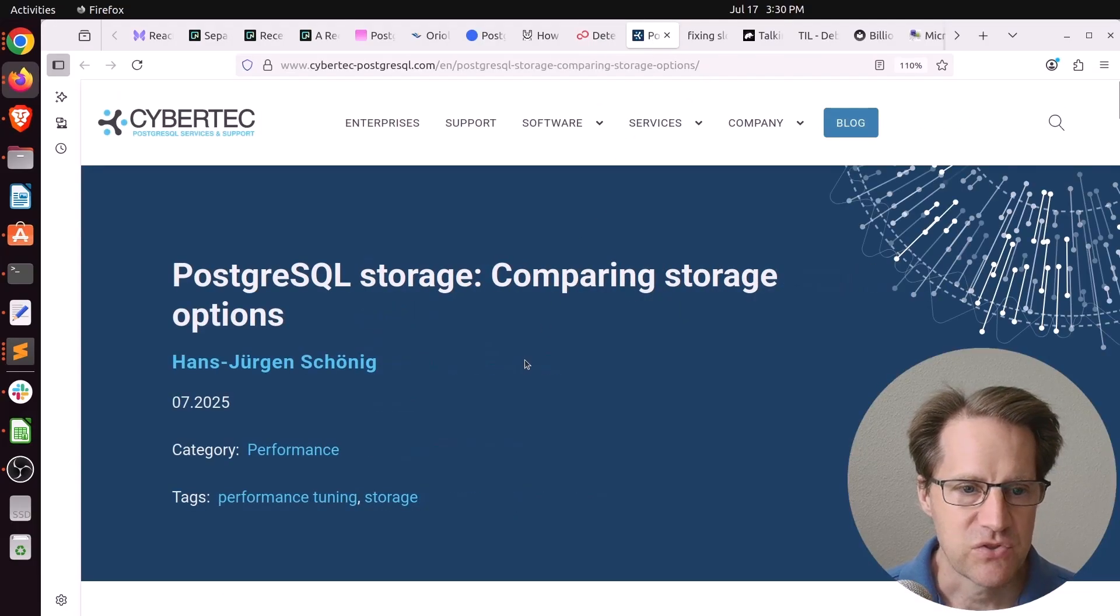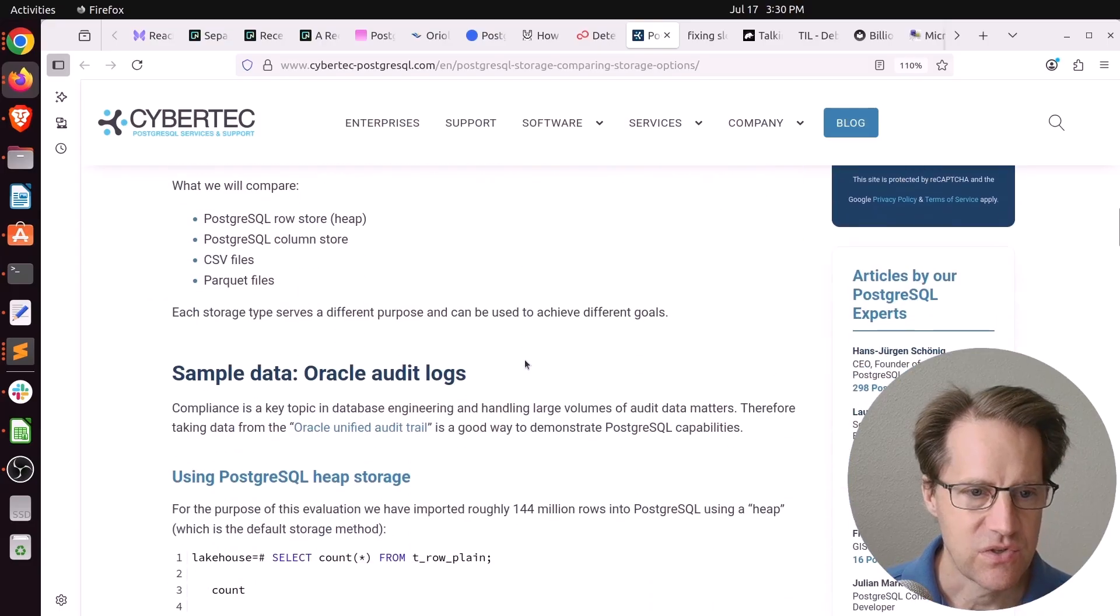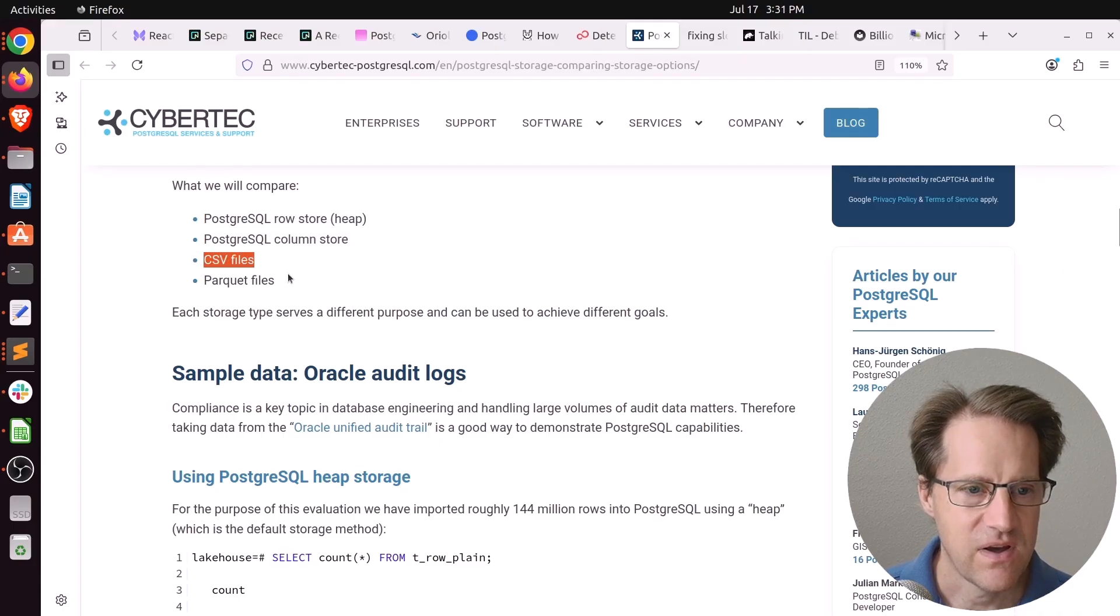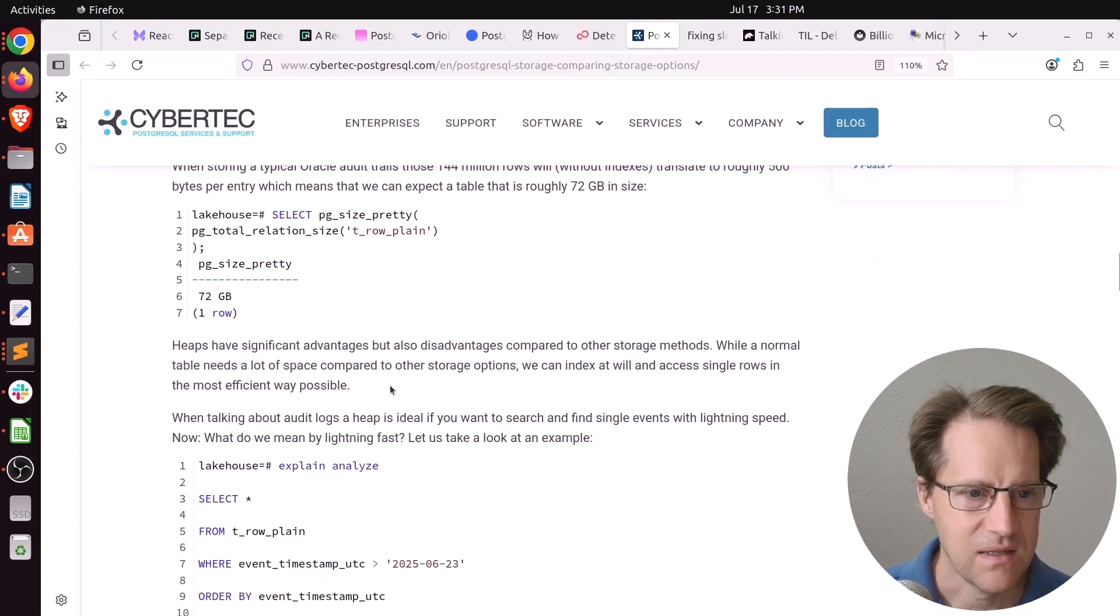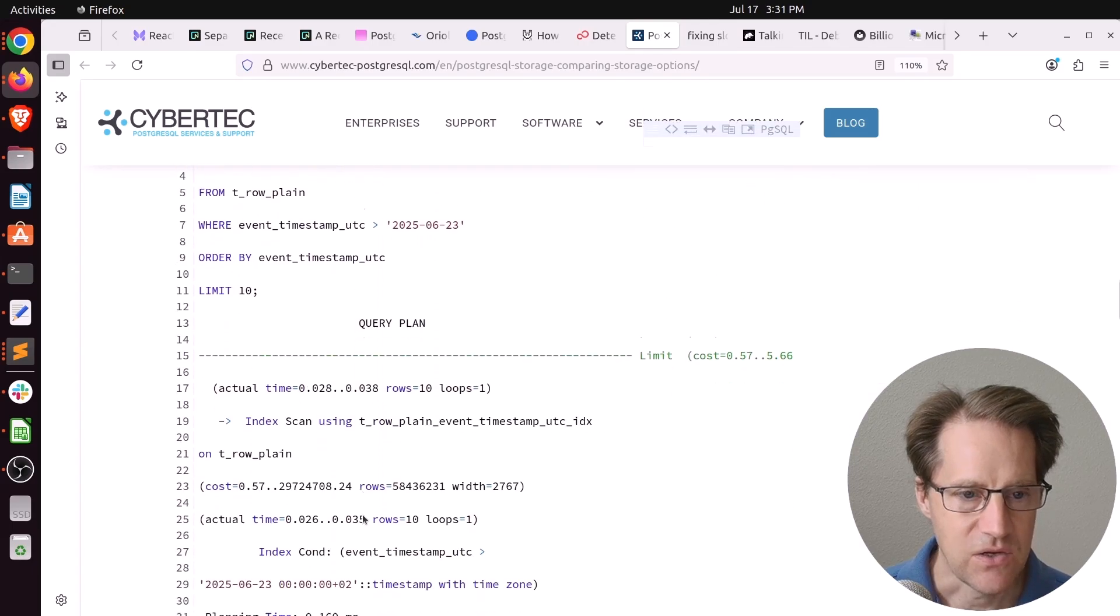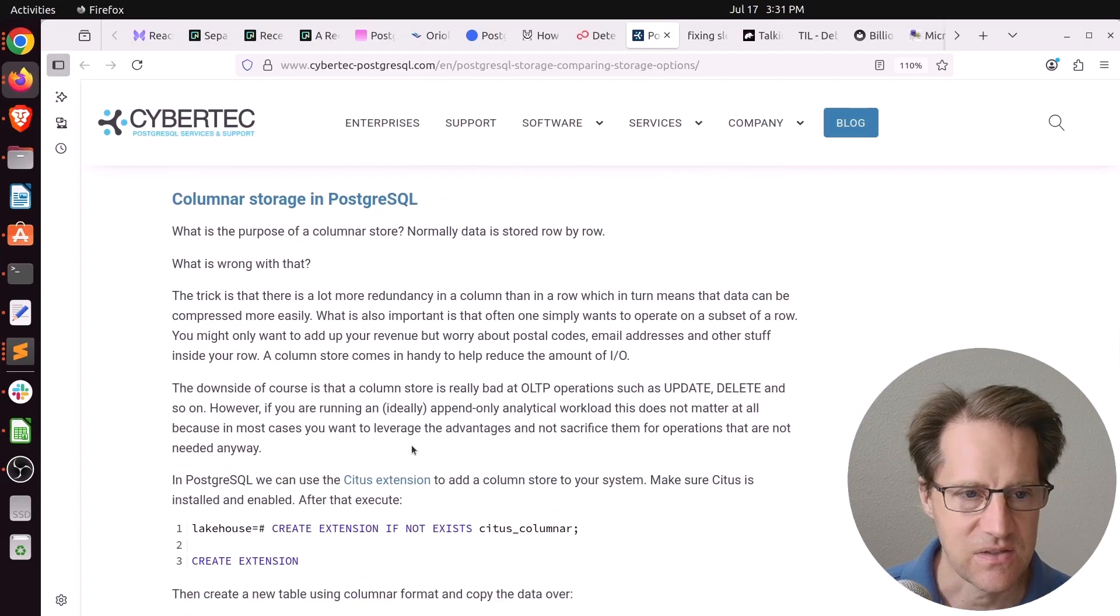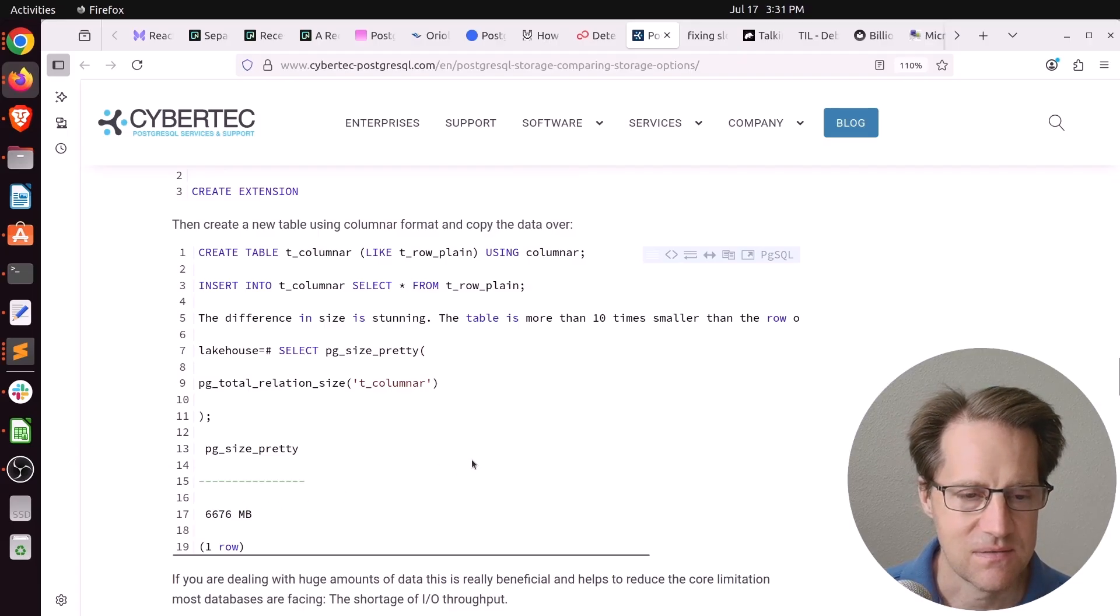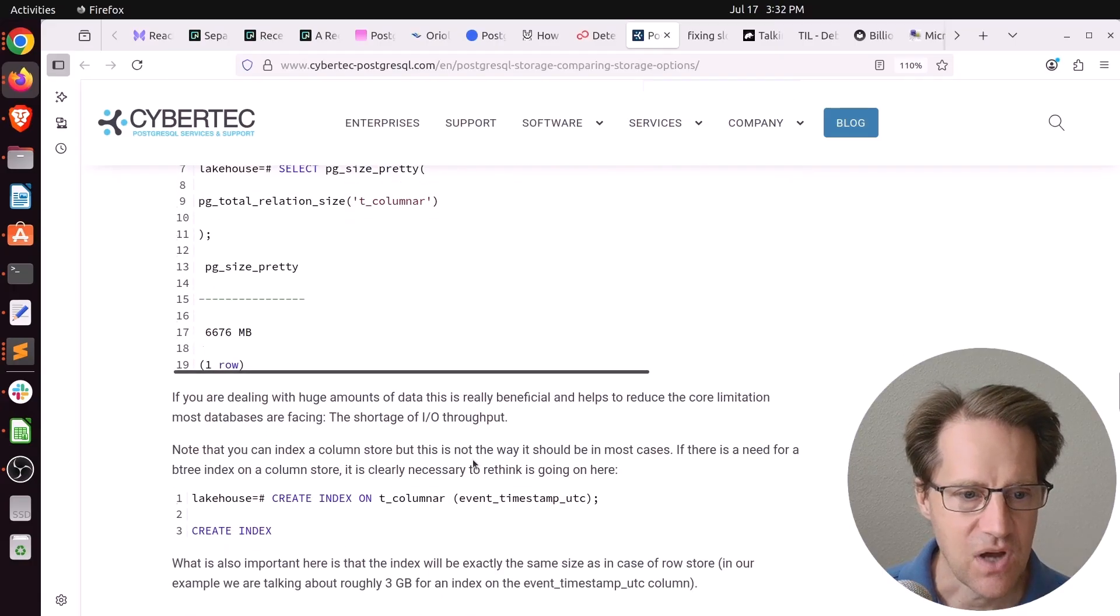Next piece of content, PostgreSQL Storage, Comparing Storage Options. This is from cyberdeck-postgresql.com. And he's talking about different ways of storing data, and he compares the PostgreSQL row store, or basically the heap. He compares a column store using a situs column store. He looks at CSV files and then parquet files. And he looks at sizes and the ability to retrieve some of that data. So you can see with the heap store, when it loads up 144 million rows of data, it takes up 72 gigabytes in the heap store. And you can query individual rows very fast, way less than one millisecond when you put an index on it. Whereas the column store is dramatically smaller, like only six gigabytes or six and a half gigabytes. But you can't really index it efficiently to pull out an individual value. It's more optimized for doing an average or a sum of a single column.